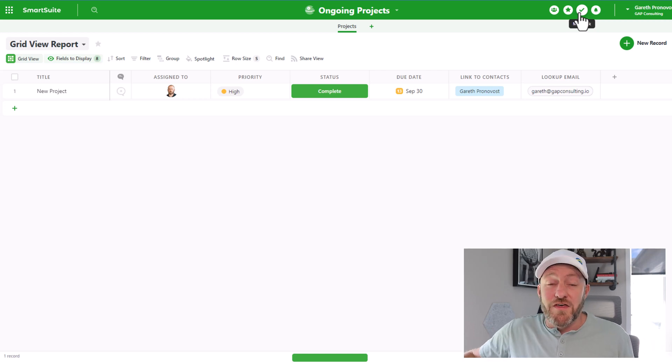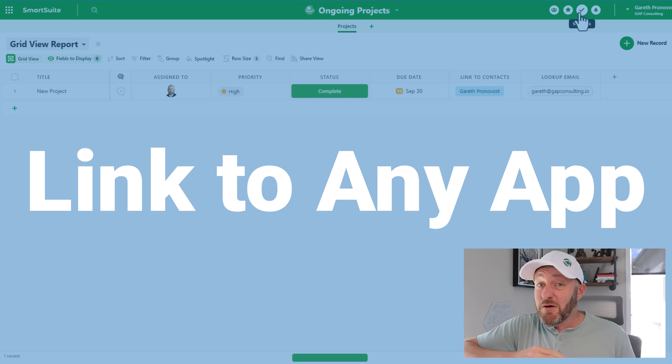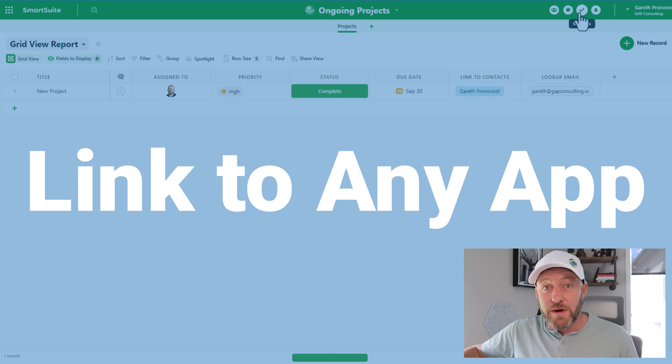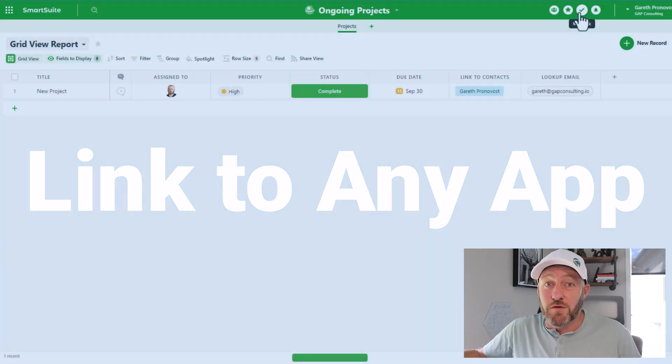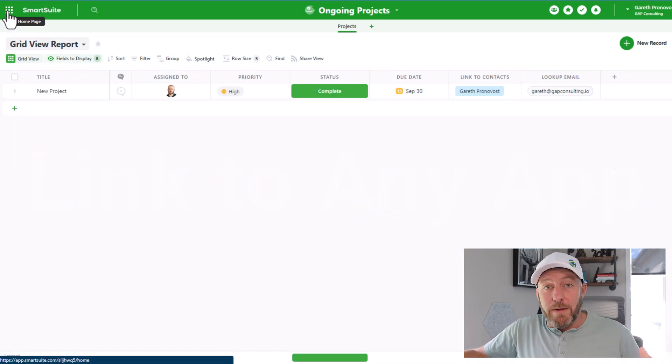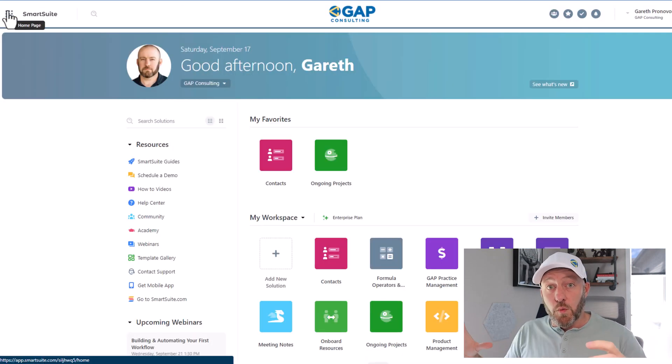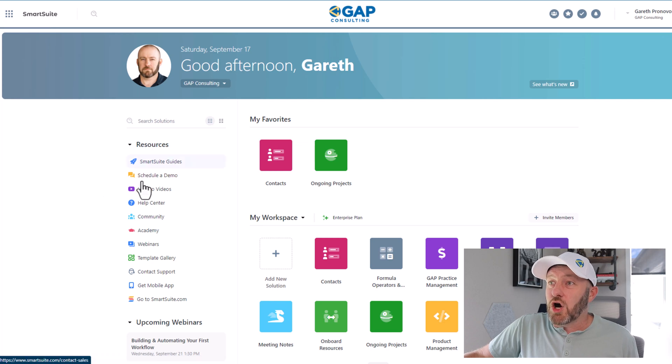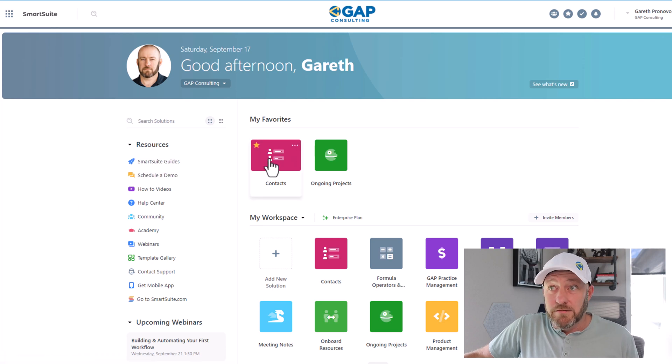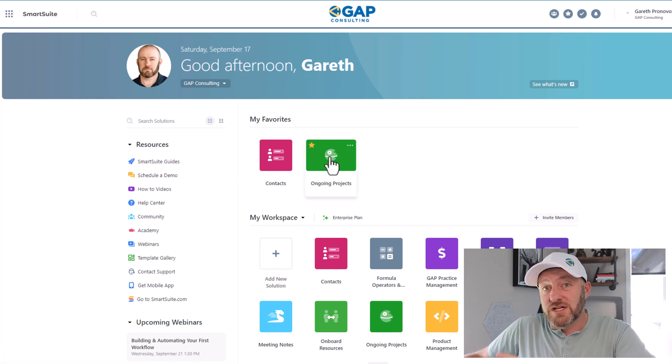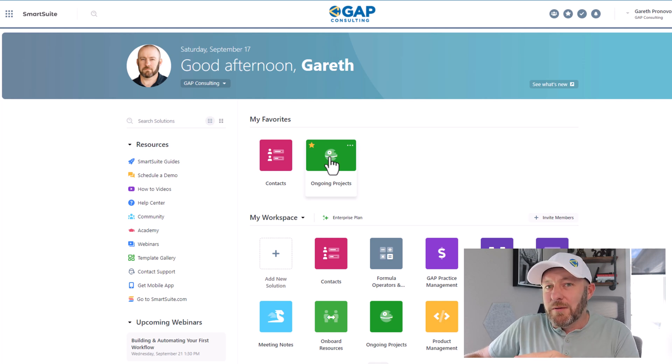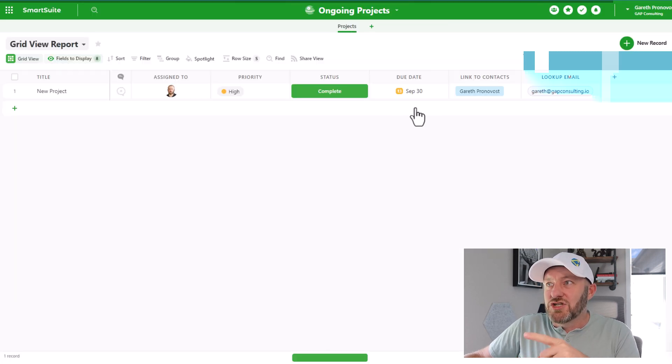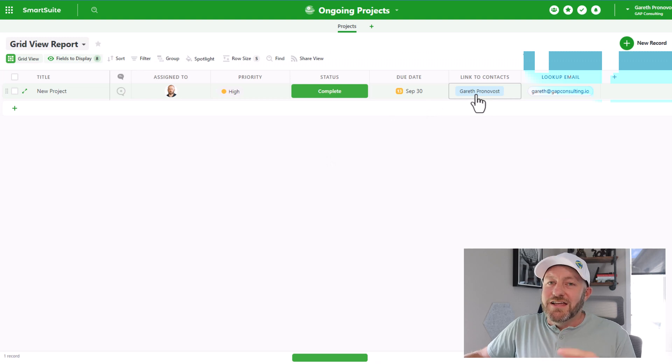Now the second thing that blows me away about SmartSuite, I can't believe that out of the box, they already have this feature, and it's still a relatively new software having just launched several months ago. Let's go ahead and back up and go back to the workspace here. You see, I've got contacts here and I also have a different solution for the ongoing projects that we were just in. Did you notice though that I've linked my ongoing projects to a contact here?